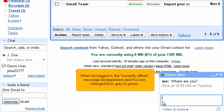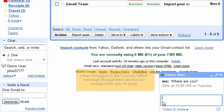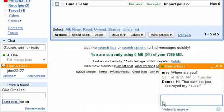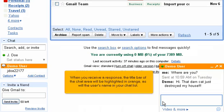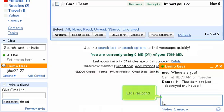When he logged in, the currently offline message disappeared and his icon changed from grey to green. When you receive a response, the title bar of the chat area will be highlighted in orange, as will the user's name in your chat list. Let's respond.